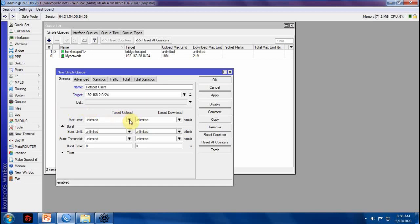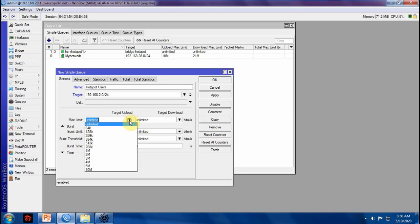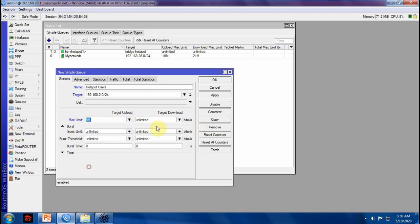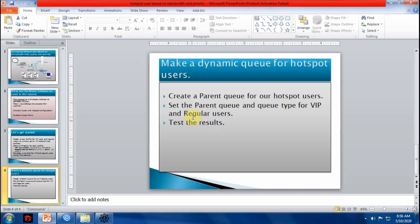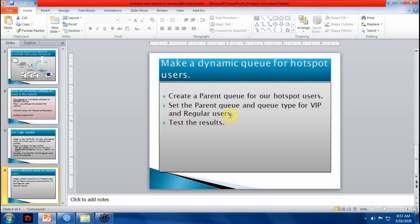For this tutorial, I will set the max limit upload to 5M and download to 10M. And OK. Then the next thing we are going to do is to set the parent queue and queue type for VIP and regular users.